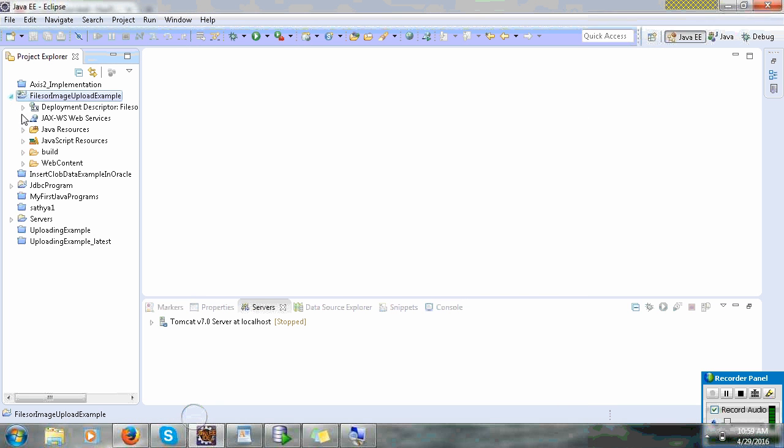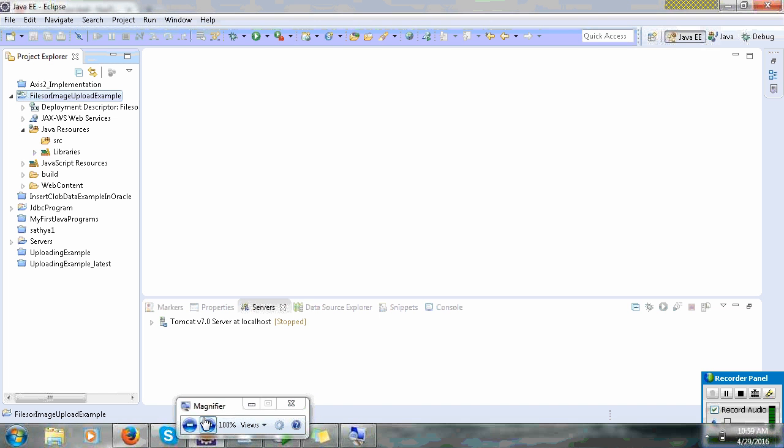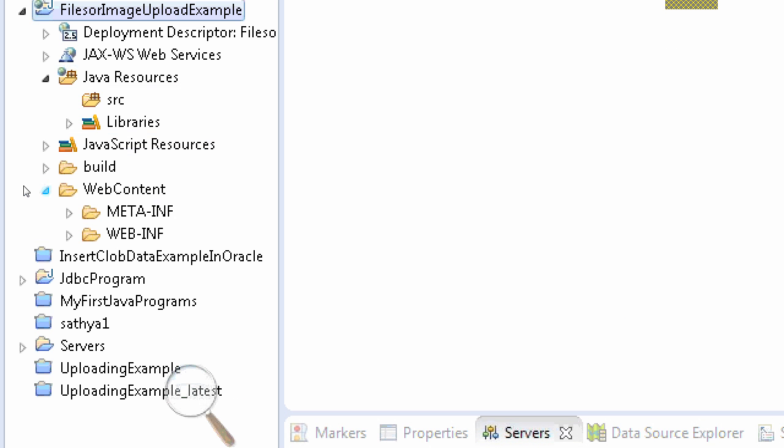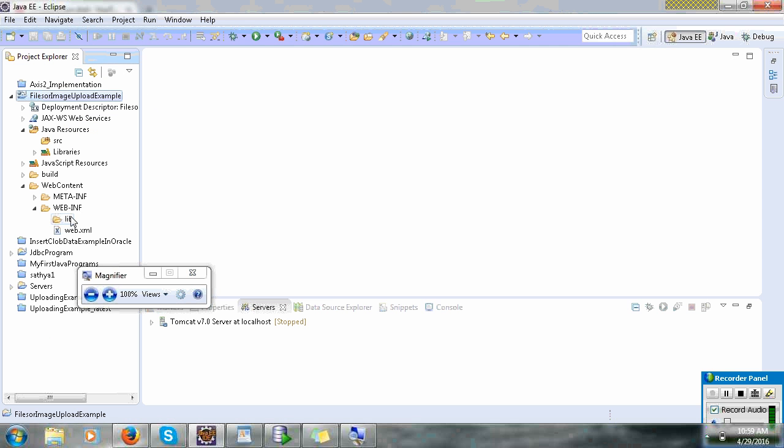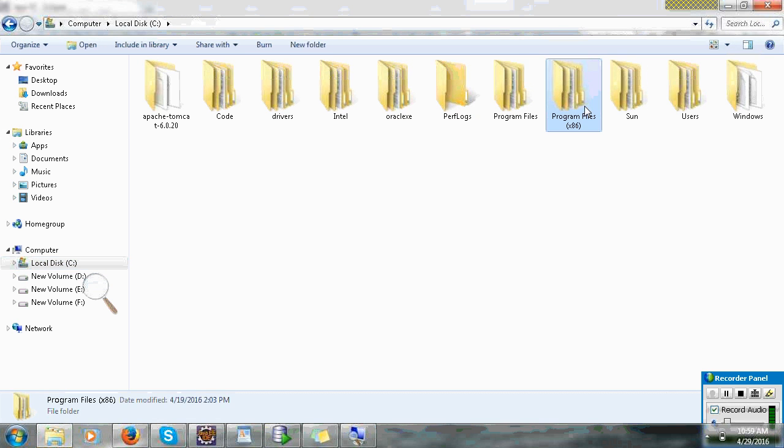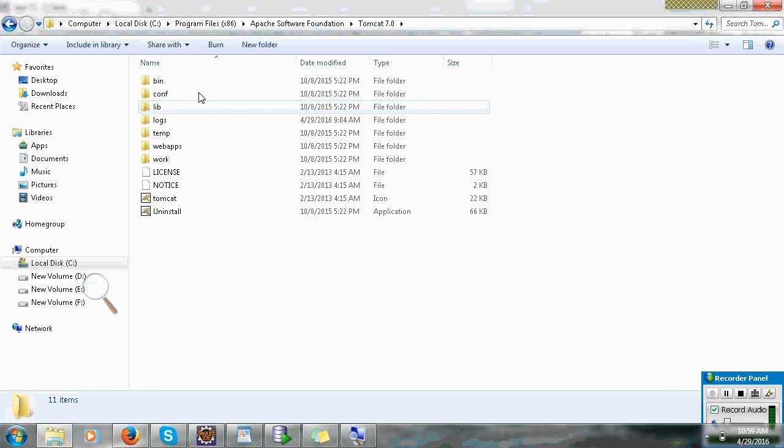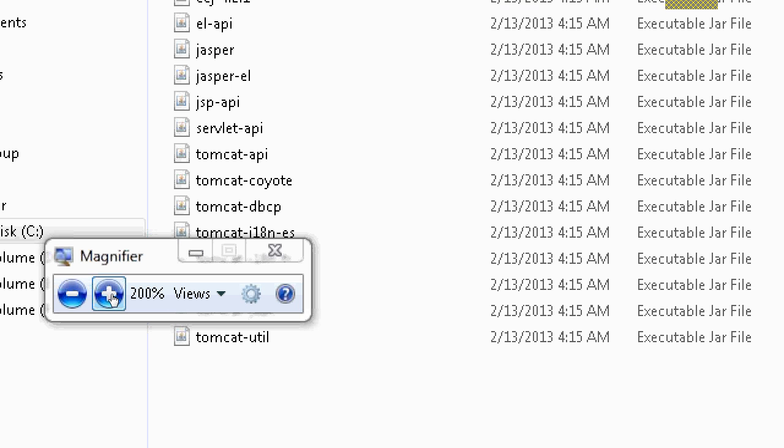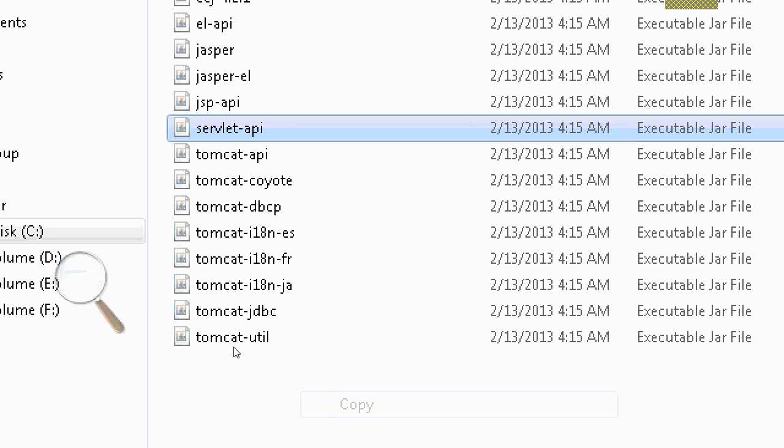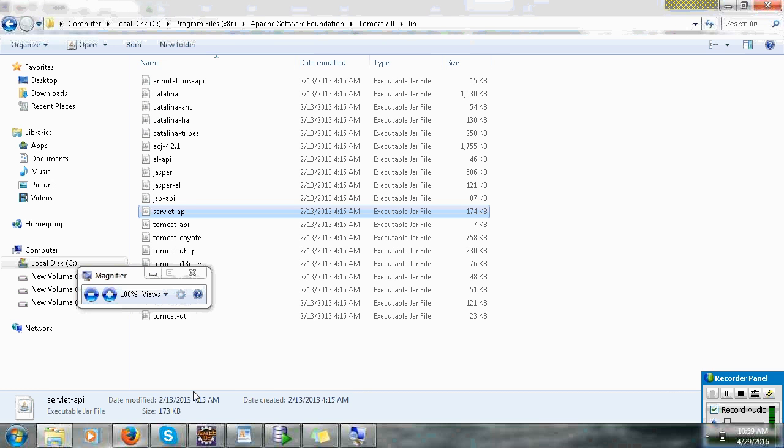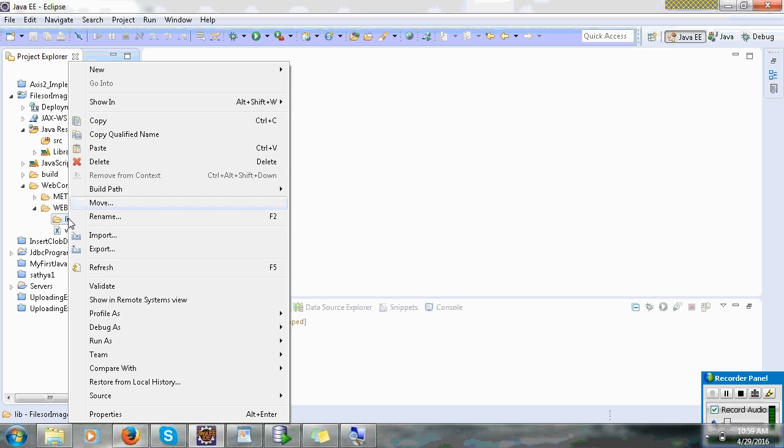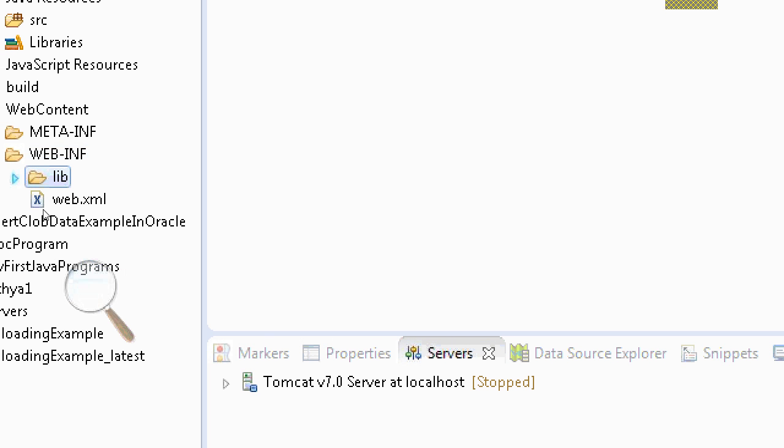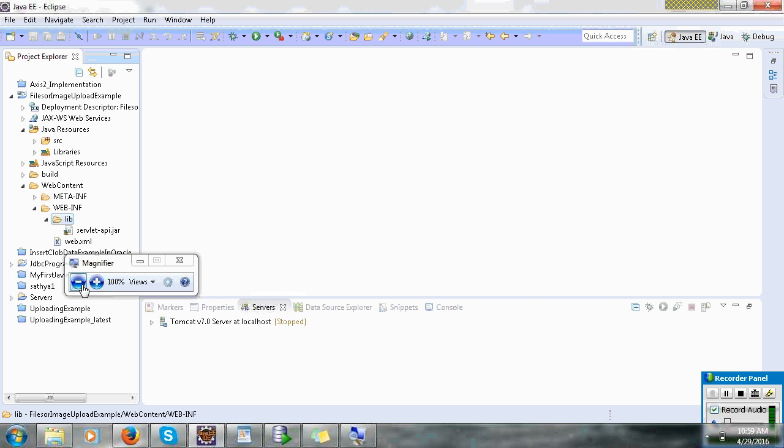Here you can see friends, Java as a source folder. In advanced Java you can see web content. In lib folder first you can paste servlet api jar. So I will go to program files, Apache, Tomcat, Tomcat7, lib. You can see here, servlet api. I will copy and paste in lib folder. No need to refer, you can paste in lib folder.